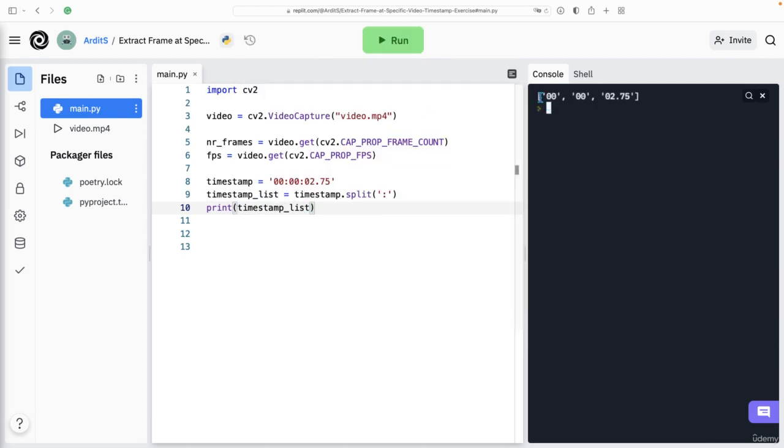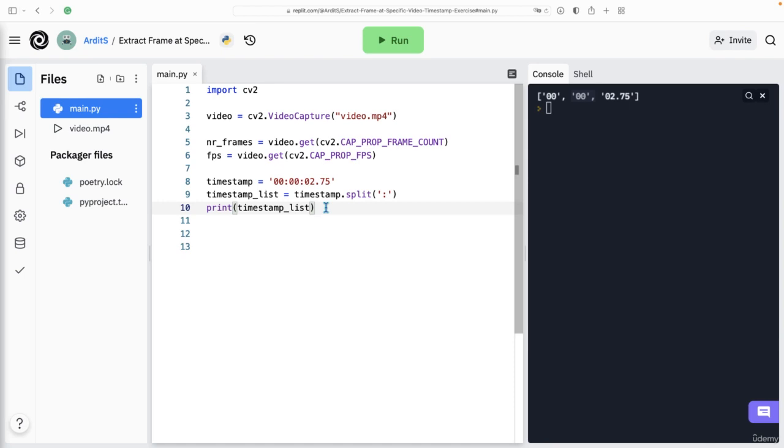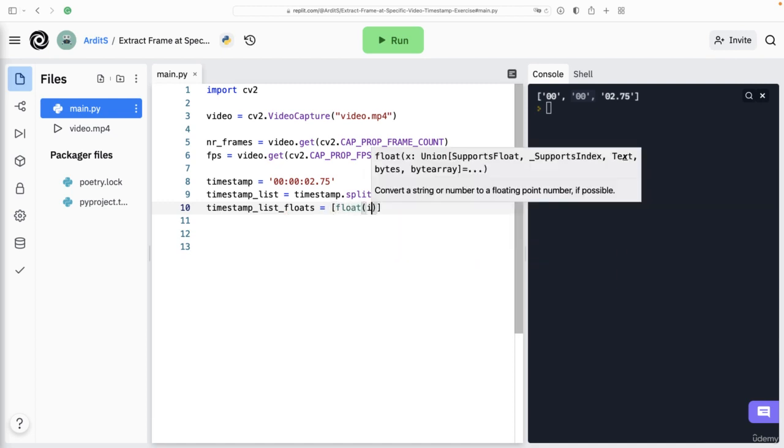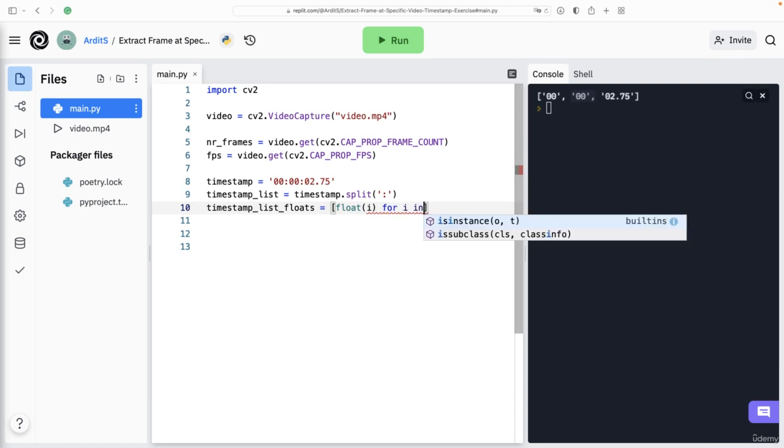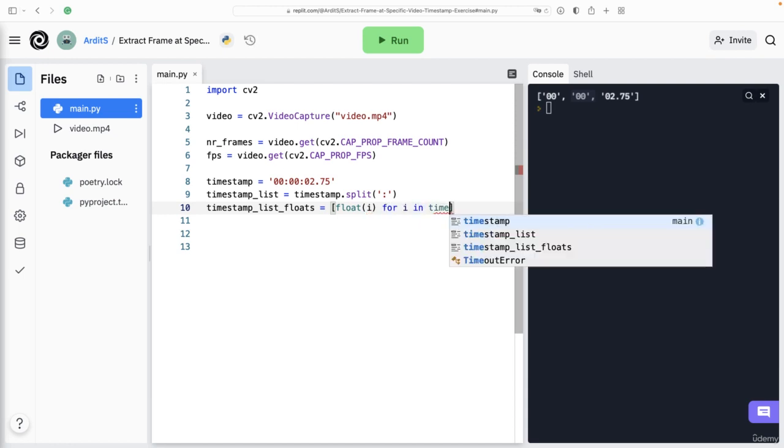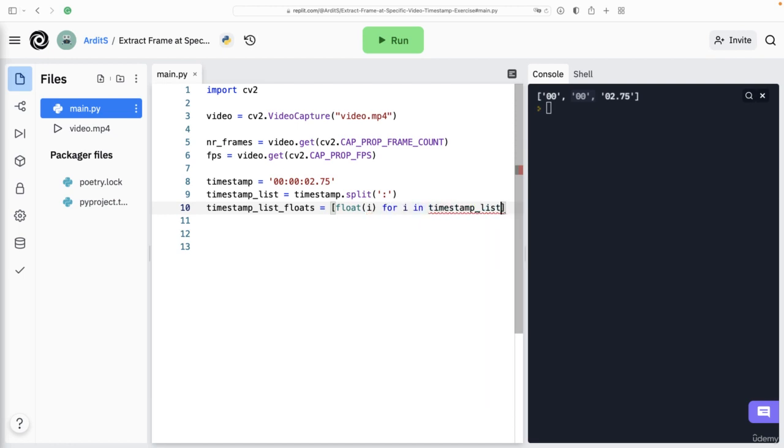So now we have the items each separated as an individual object. So as a string, we could go further and convert them. So let's create another variable floats that is equal to this list comprehension. So we want to convert each of those items. So float(i) for i in timestamp_list.